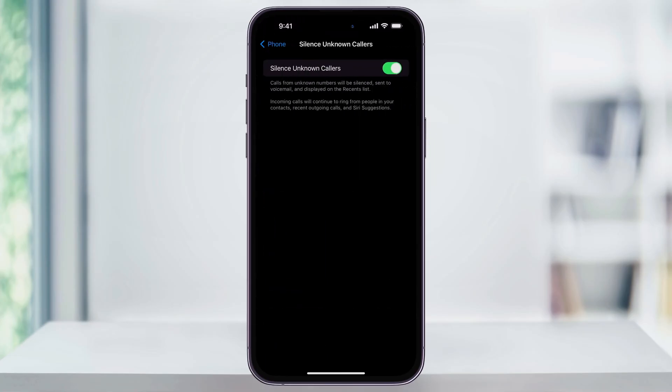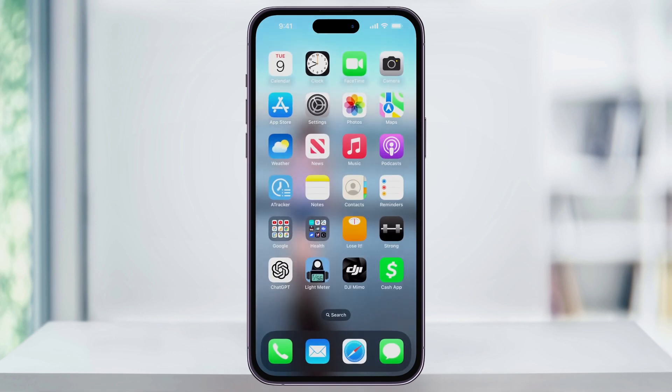Select this option, and then inside of here toggle the slider on. Once you do this, any call from an unknown number will be silenced and then sent to voicemail, but they'll still be displayed inside of your recent calls list. This way, you'll know that you received the call without being notified. You'll still get incoming calls from people in your contacts or from your recent outgoing calls. Once you have this option turned on, you can close settings and continue using your phone like normal.